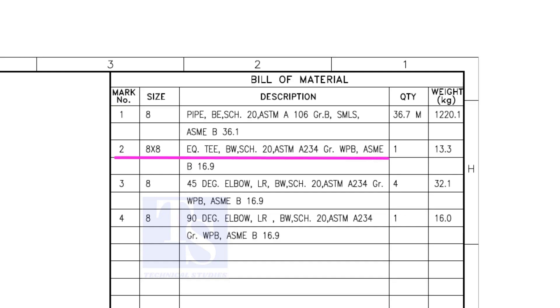Item number 2 is an equal T, bevel end, schedule 20. What is WPB? W means weldable, P means pressure, B is grade B, refers to the minimum yield strength.